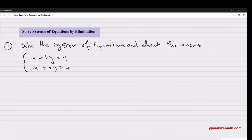In this video, we are going to solve systems of equations by the method of elimination. A system of equations usually has several variables: 2, 3, 4, and so on. The method of elimination eliminates certain variables so that we end up with one equation in one variable, and then we solve it.